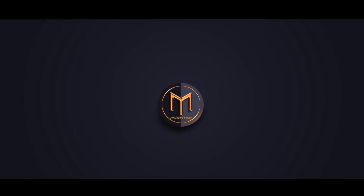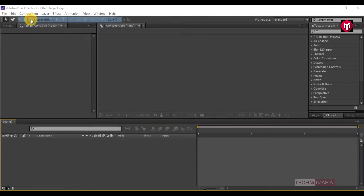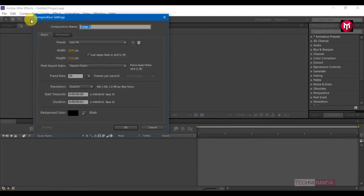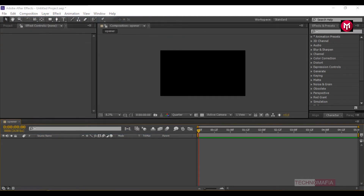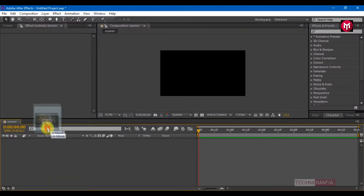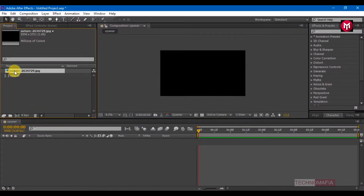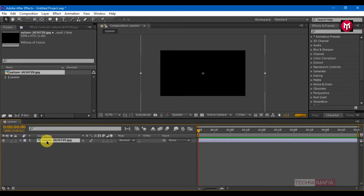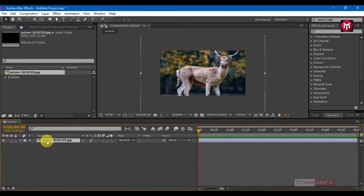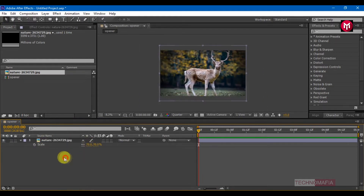So let's start. Create a new composition and import your image to the project. Add it to the timeline. If your image is large, you need to scale it — press S to bring up the scale property and scale it to fit the composition.